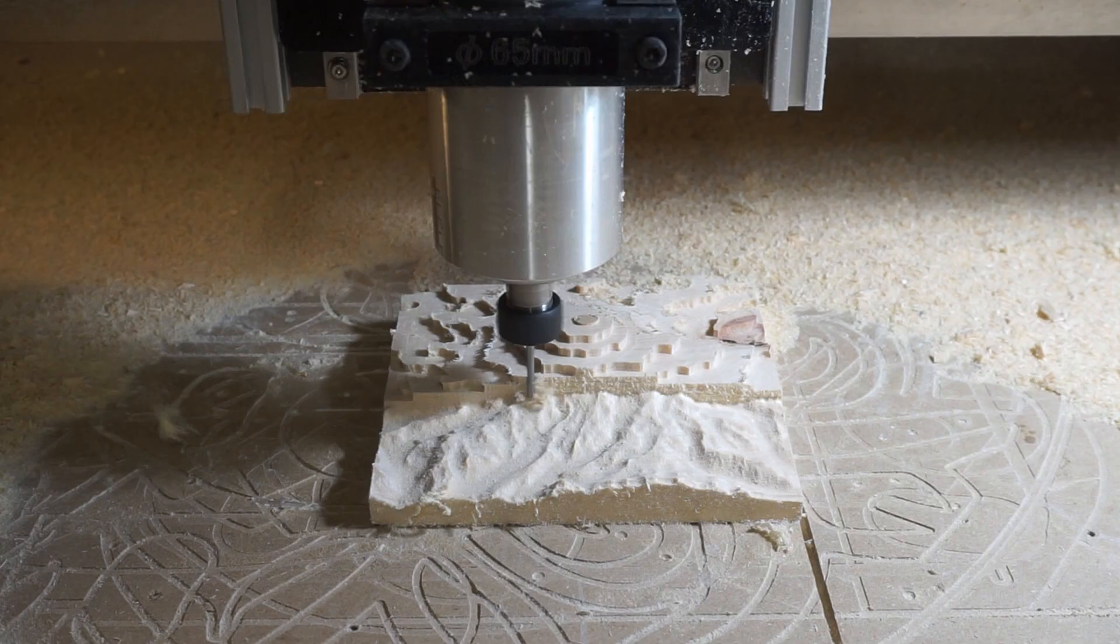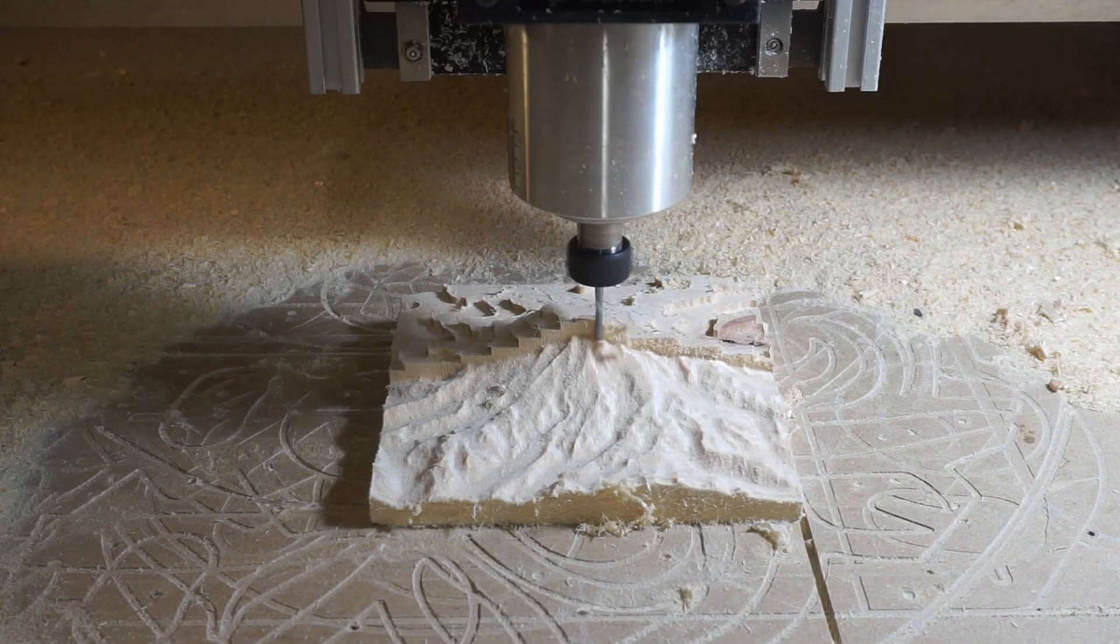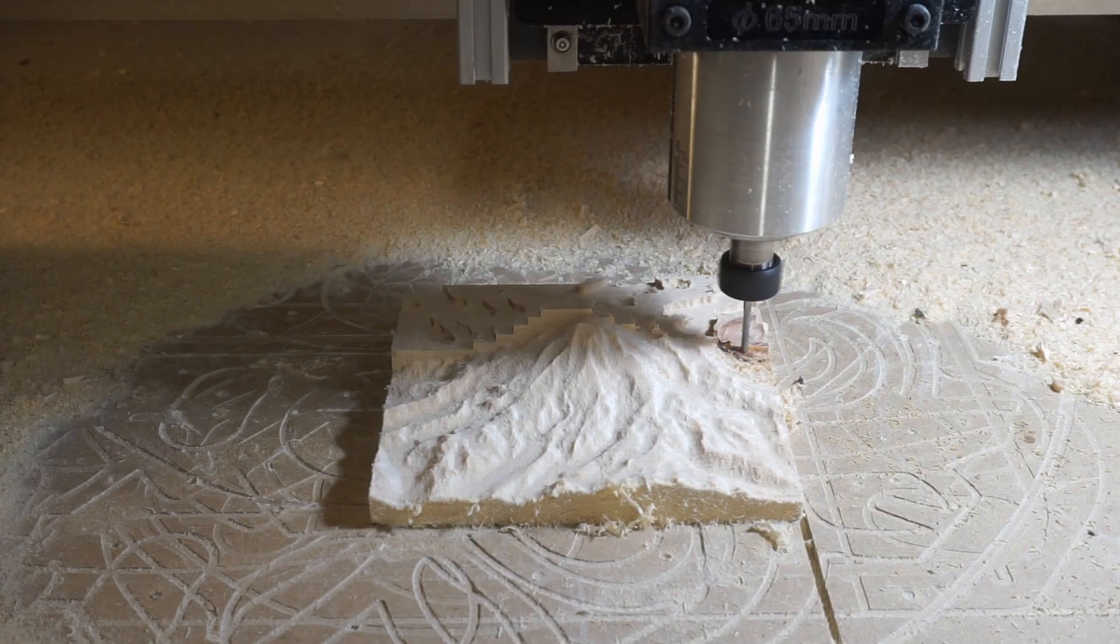For this particular project, I did change the speed rate override to, I believe, 180 percent. So we're going at about 3,800 millimeters per minute.